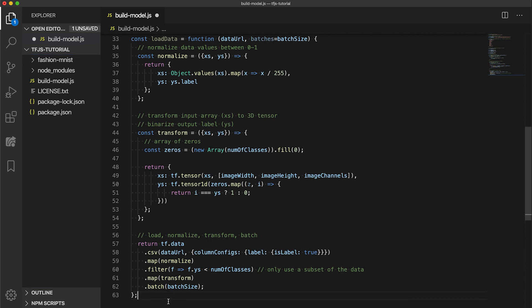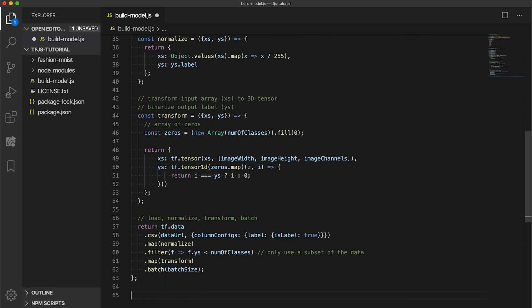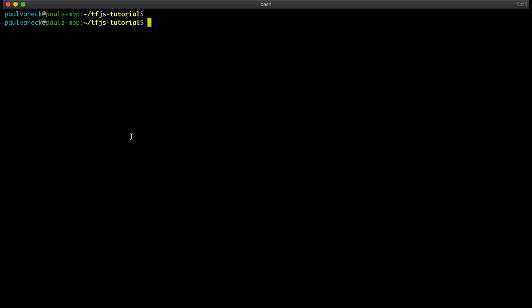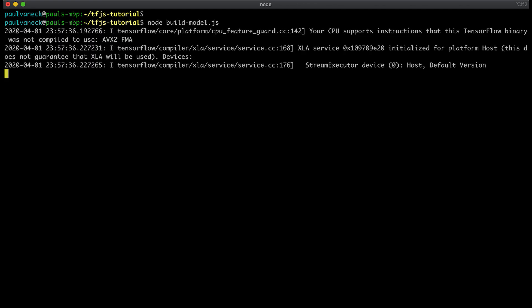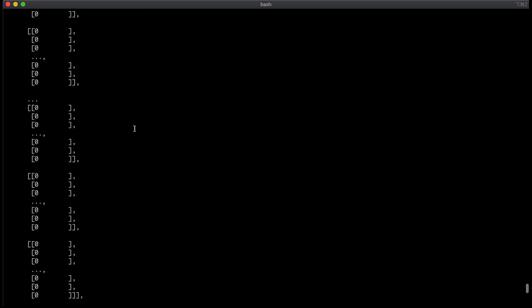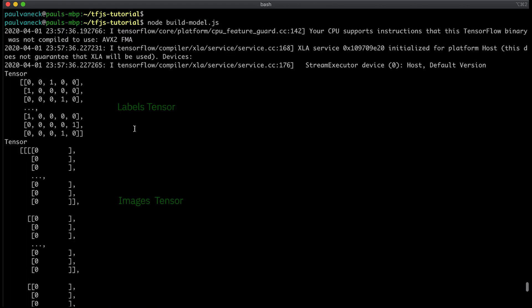Next, we run each data entry into a transform function to convert each image's pixel values into a 3D tensor and also convert the label representation into a one-hot vector, which is commonly used for categorical classification problems. Lastly, we call the batch method to make sure all the data is grouped into batches of size batch size, which is 100. Next at the bottom, let's add a run function to call the loadData function, then print out the first batch in the dataset. Let's save and run the app from the command line. When the code is run, the training data is loaded, normalized, and turned into tensors. Here we see the label values in one-hot encoding and the normalized pixel values for the first batch of images.